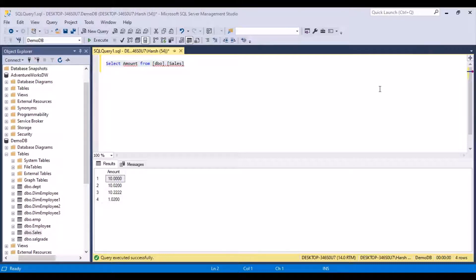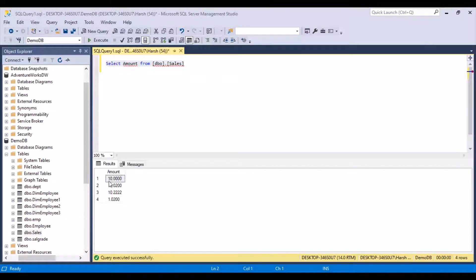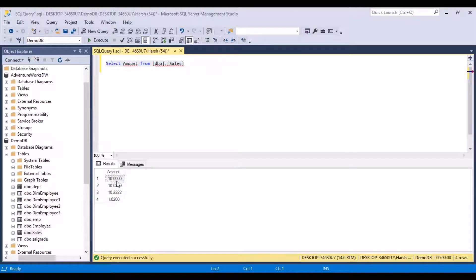We are going to take an example of the sales data and take a look at the data in the amounts column. We can see that this is decimal data and it has precision of four digits. And we can see the zeros in some values out of here.